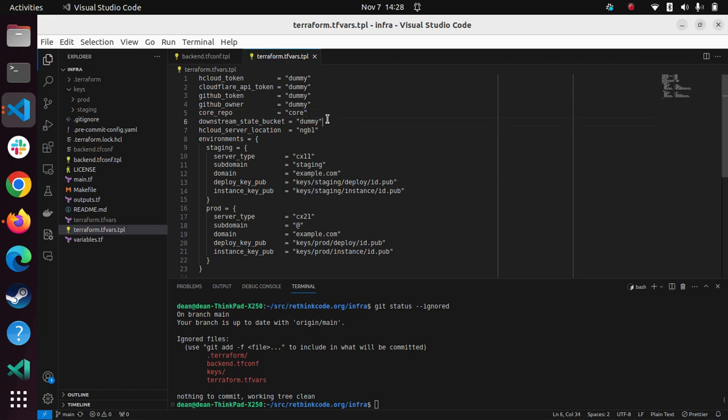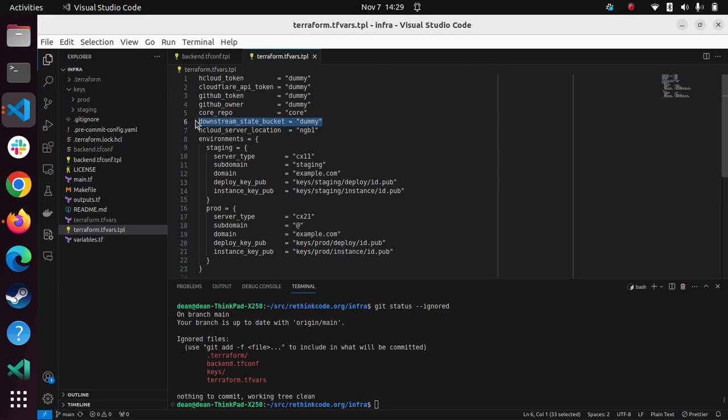And then I also have the concept of a downstream state bucket, which can actually be the same as Terraform state bucket. I just use a different path, but it can also be separate. So what this is, is some extra files and things that are needed by the software, for example, the known hosts file, stuff like that.